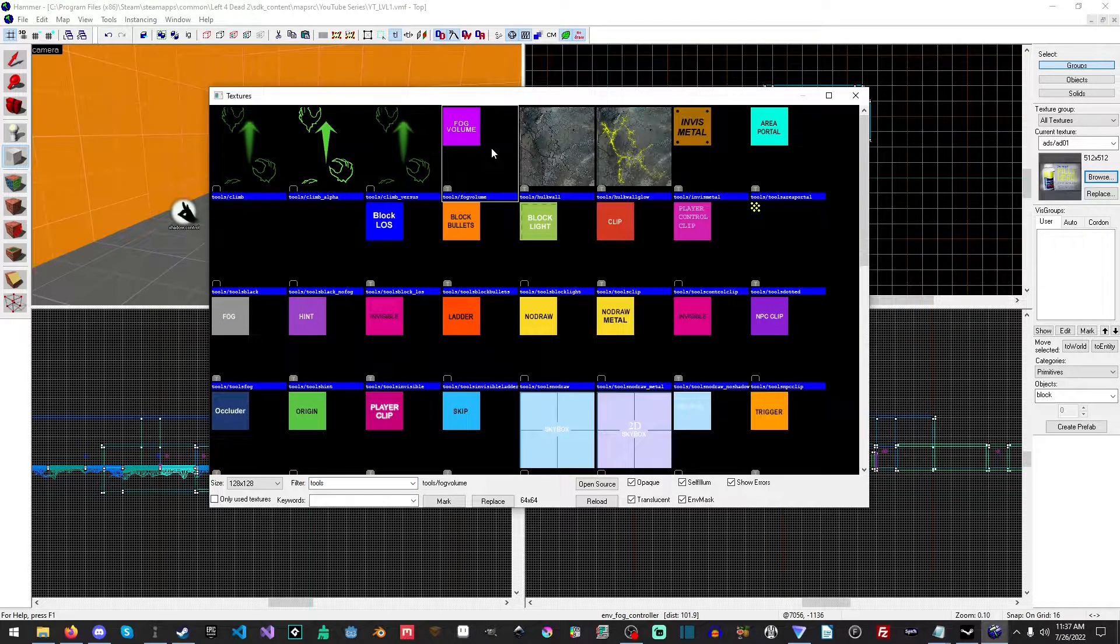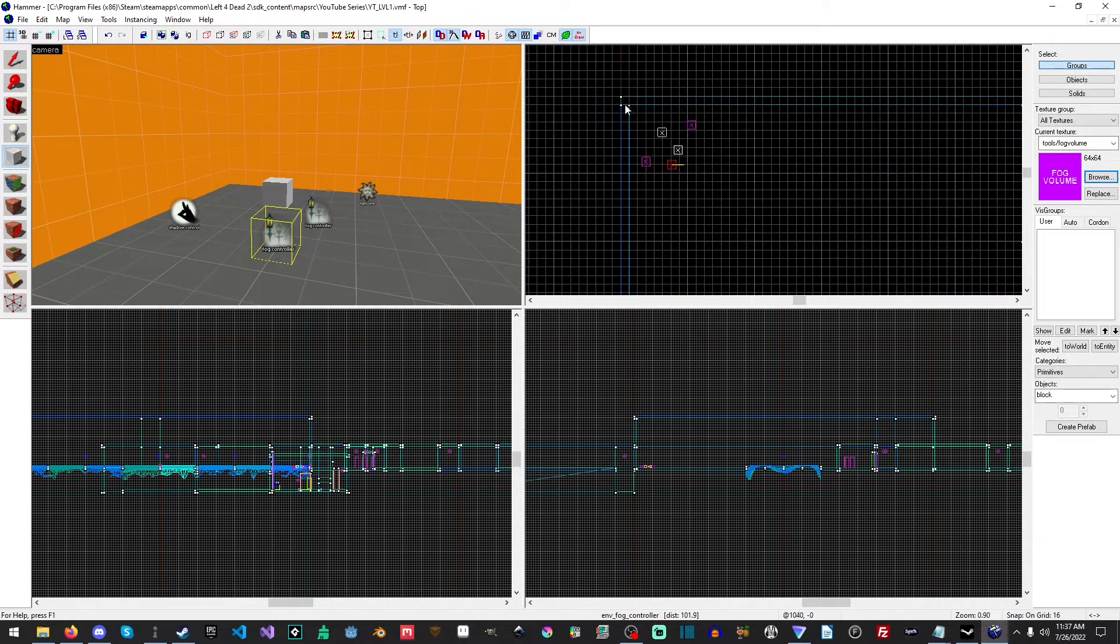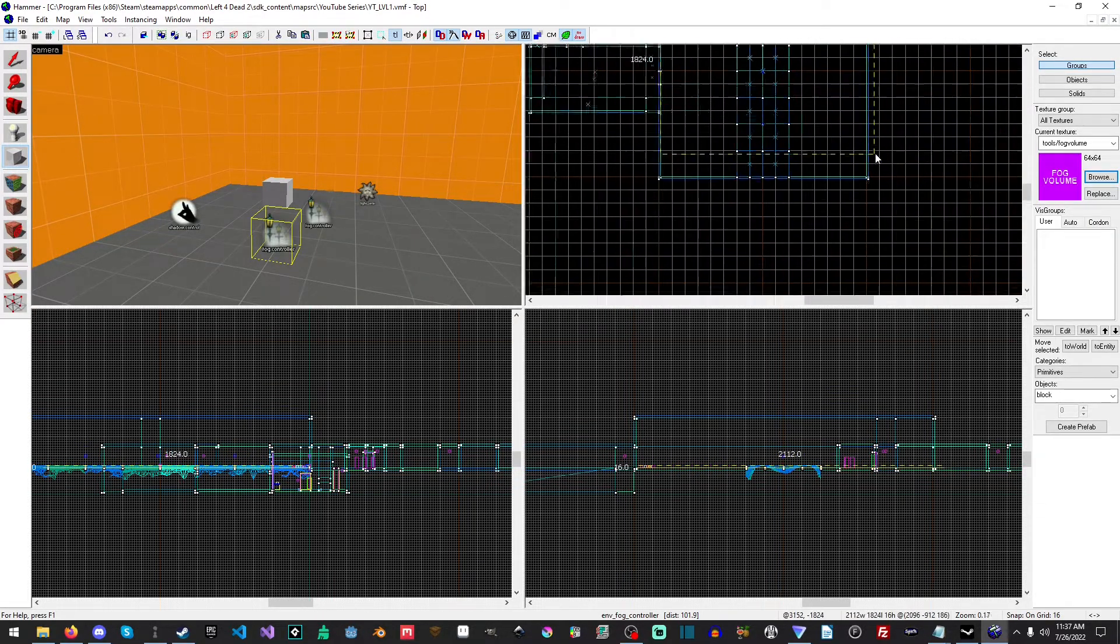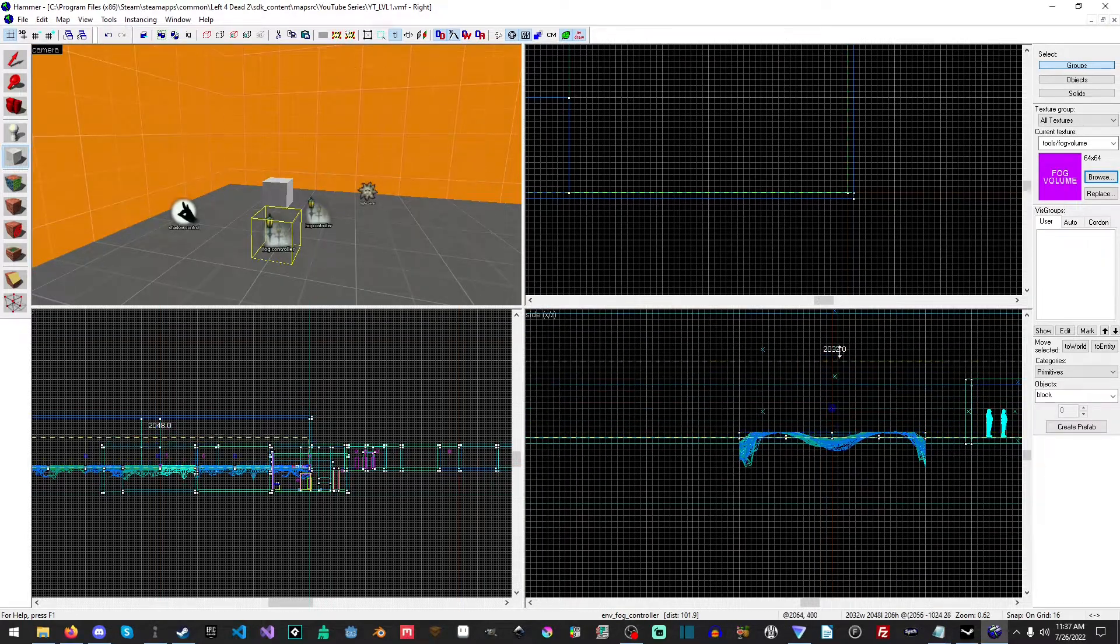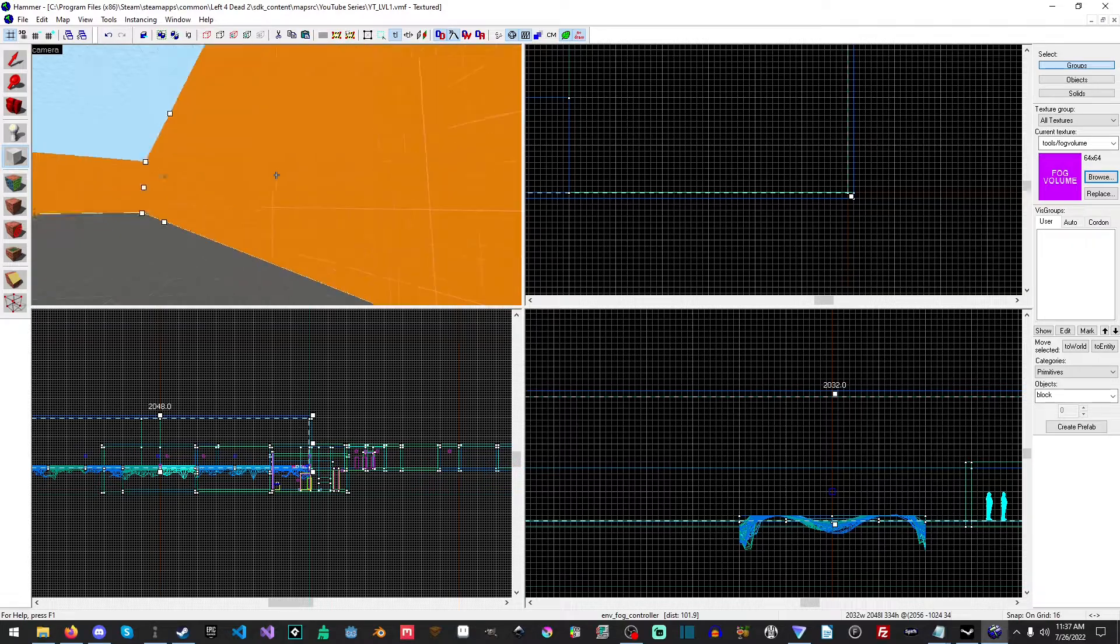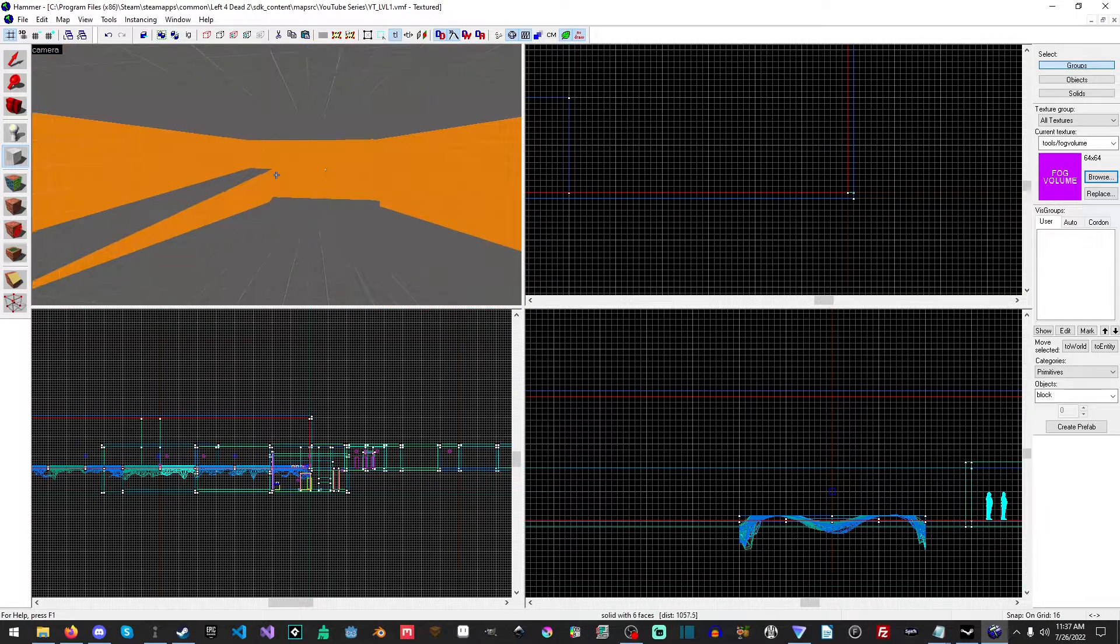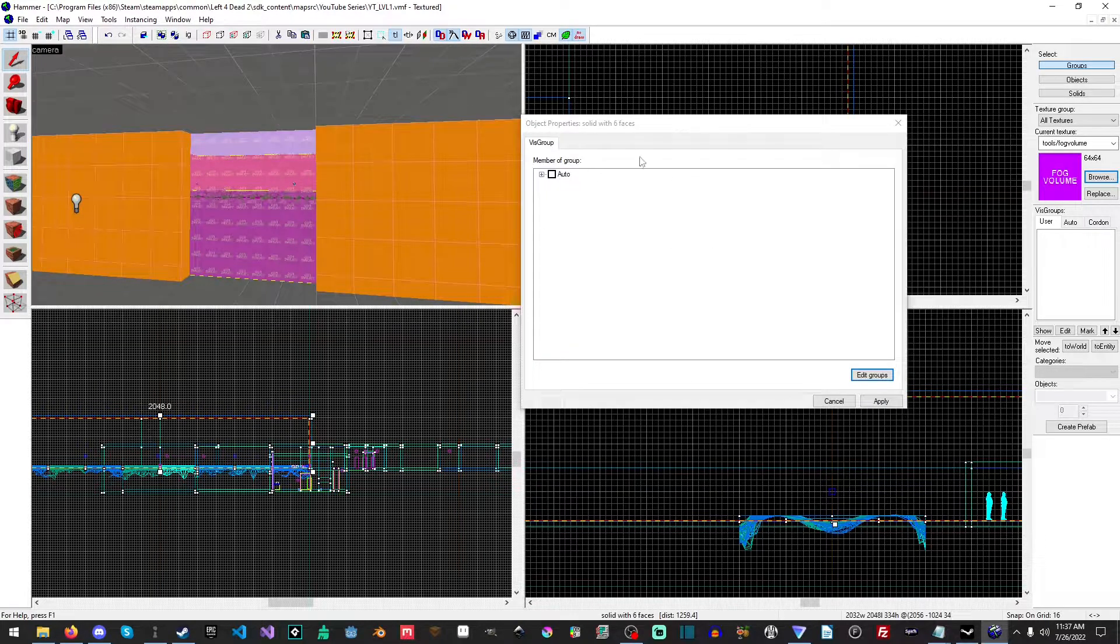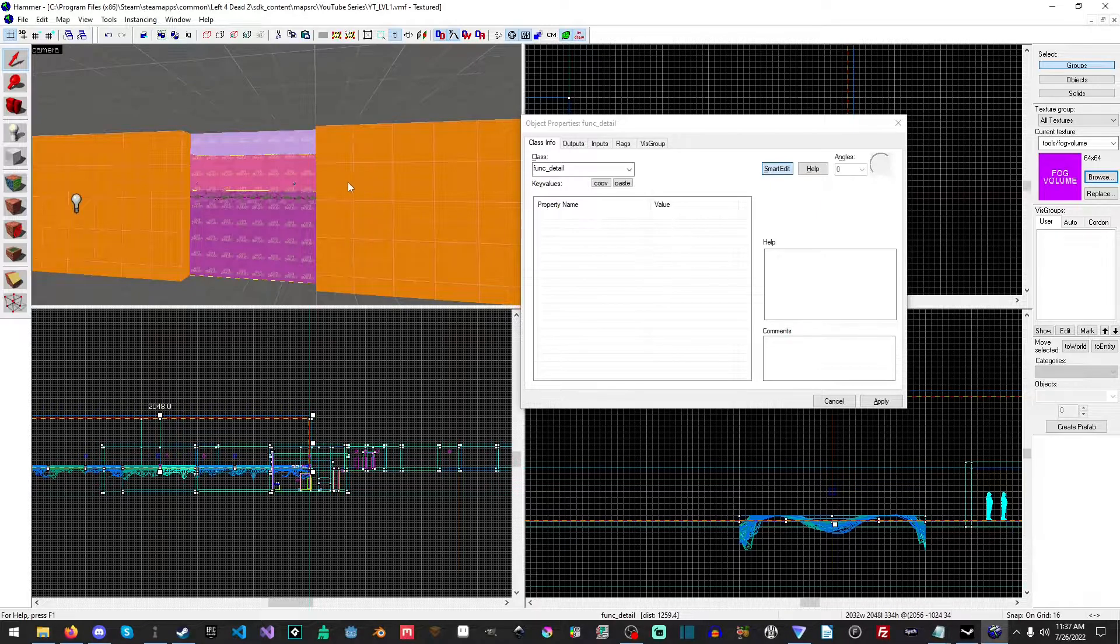There it is - fog volume. That's what we're looking for, fog volume. Now what we're going to do is we are going to just drag this so that it covers the entire level and we're just going to hit enter.